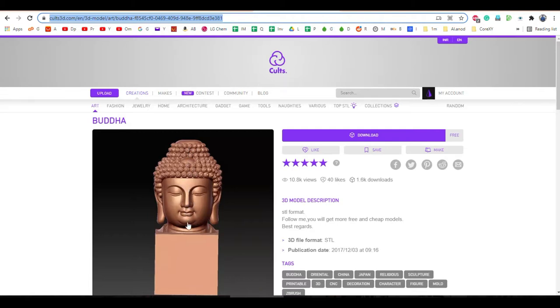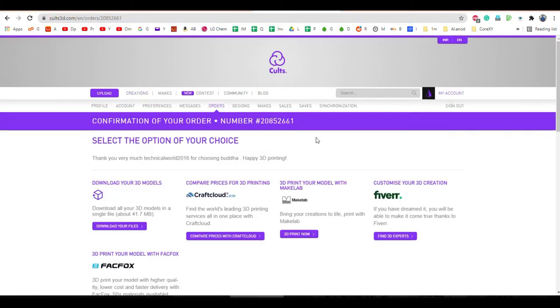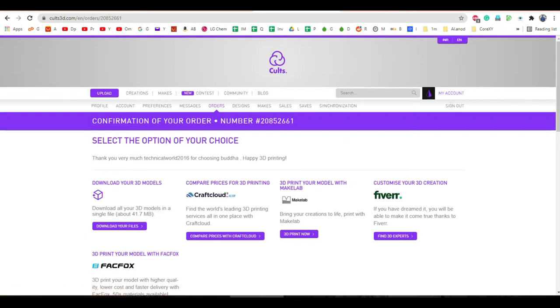So if we cut it into two, the left side will be same like the right side. So we are downloading this file. So once downloaded, you have to login and then you have to download this file. Once downloaded, we will be taking the file into the Netfab.